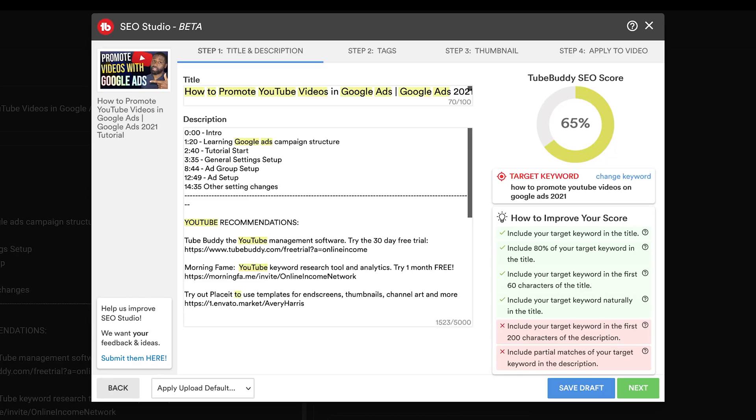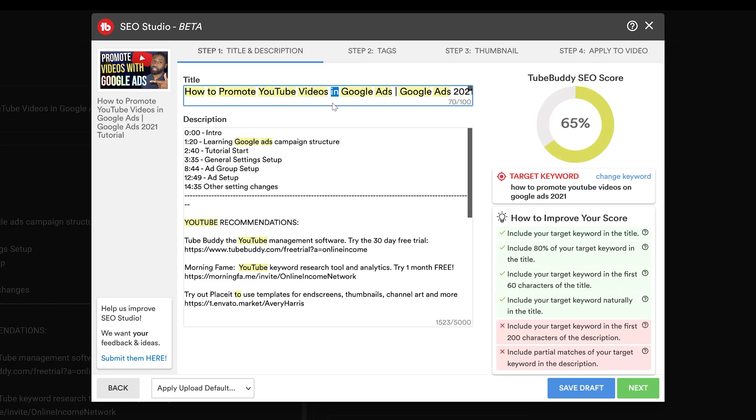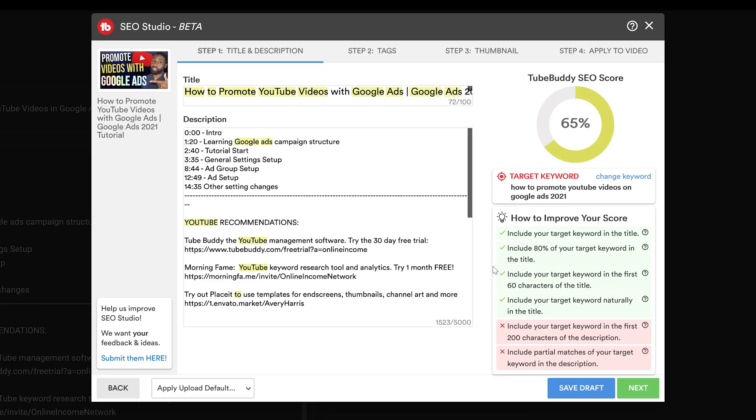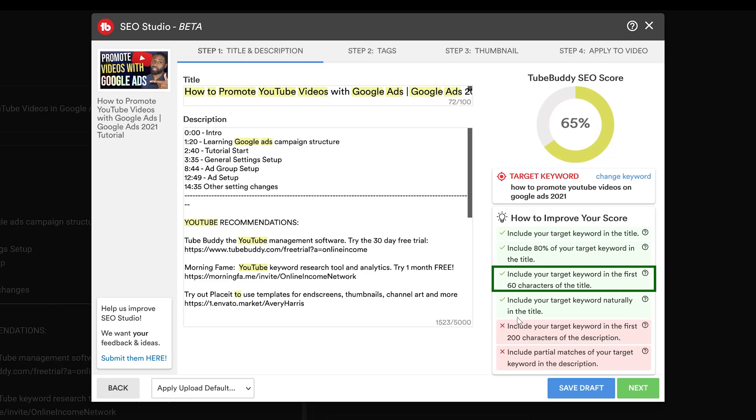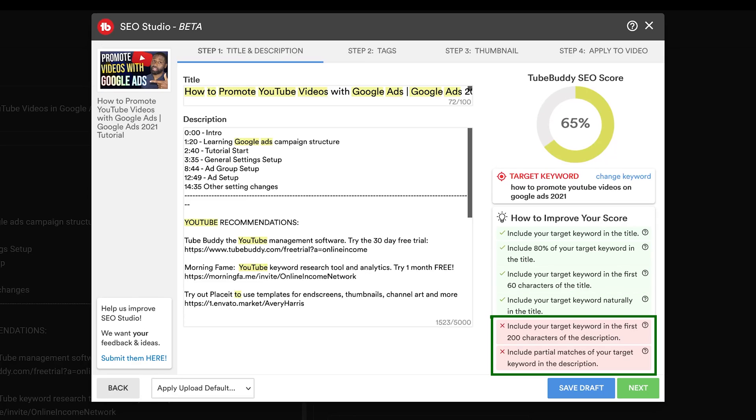It says how to improve your score. First one: include your target keyword in the title, which I have right here. The only thing I'm going to do is instead of 'in Google Ads,' I'm going to put 'with Google Ads.' That's not going to do anything to my score, but the next recommendations include having 80% of your target keyword in the title and including your target keyword in the first 60 seconds of the title, which it is.